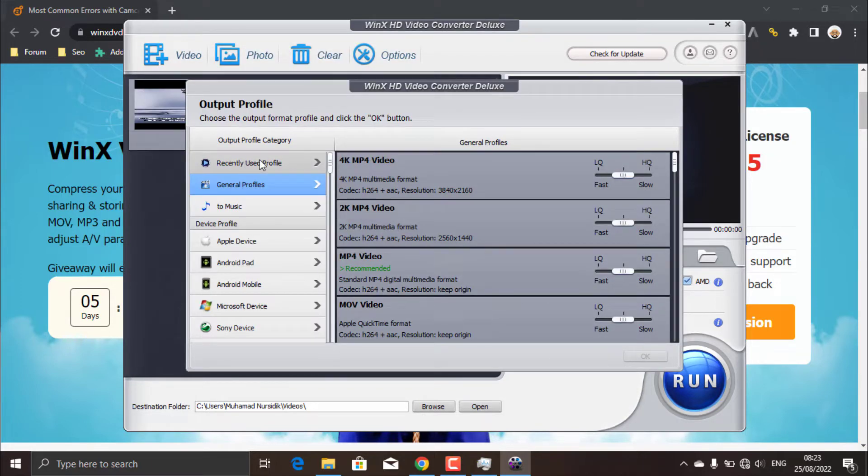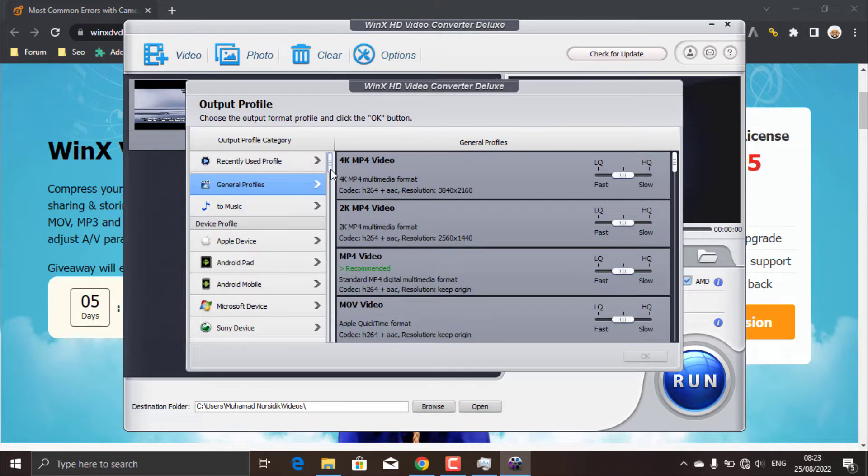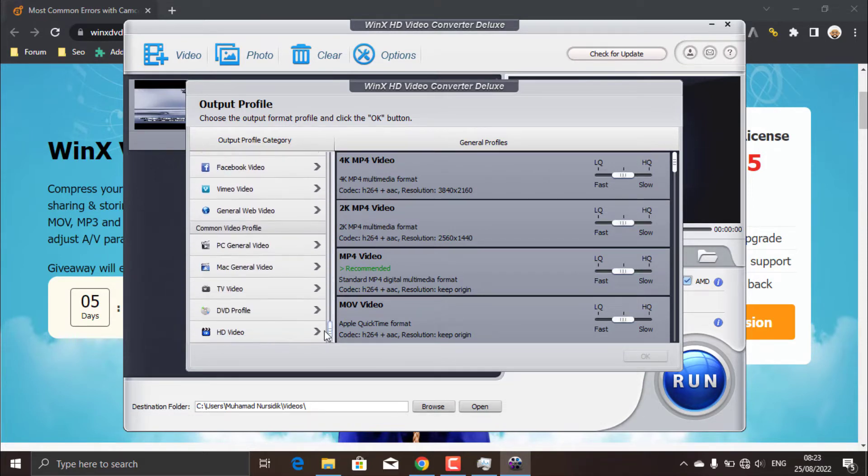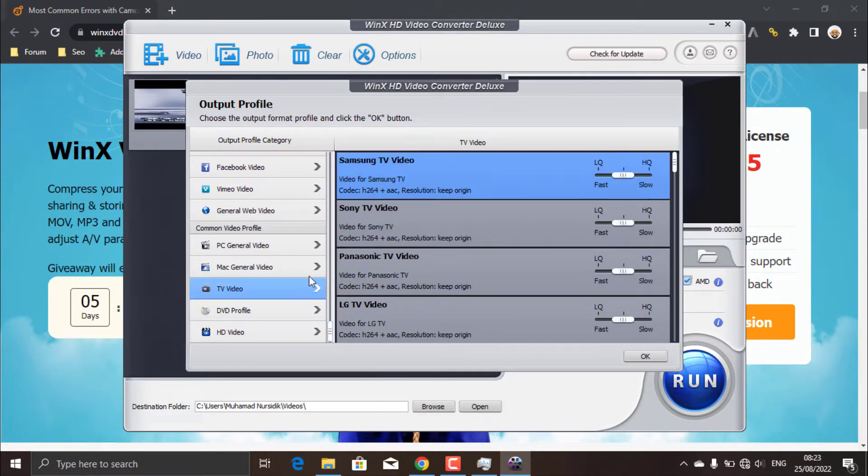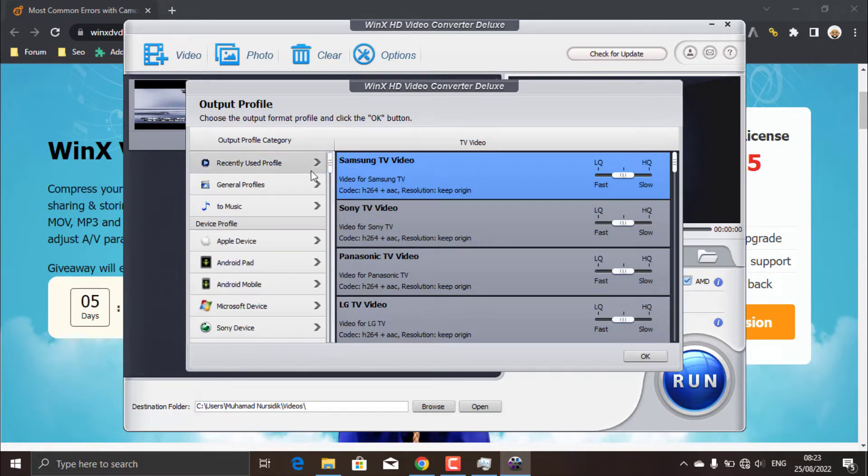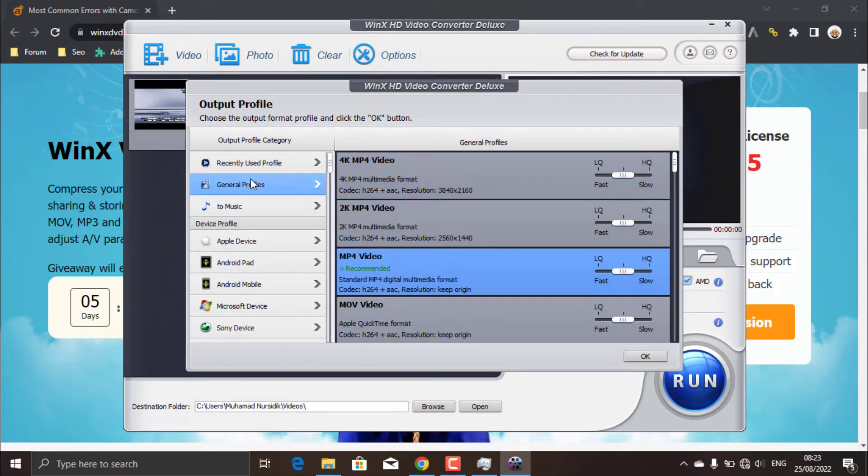After that, you're required to select an output profile. There's a lot here, see? There's even for TV videos. Okay, you can choose a general profile. Then for the format, of course choose MP4 video.